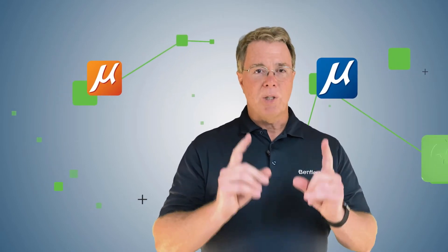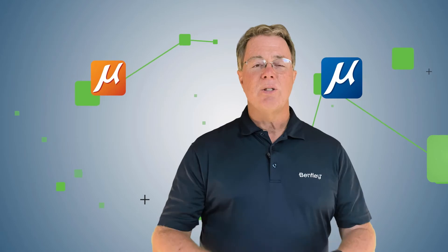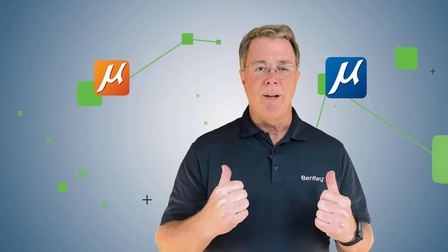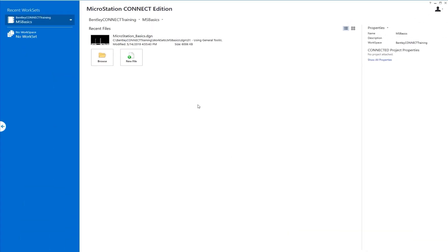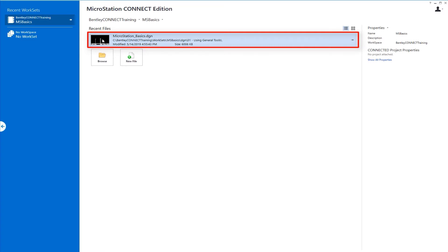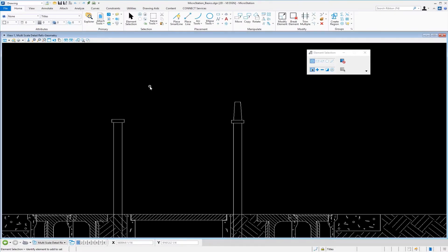Let's get started and jump into the file. In this video, we're going to continue in the file called MicroStation Basics. I'm going to open that by left clicking. The purpose of this video is to take you for a quick tour of the interface and touch on the basics.